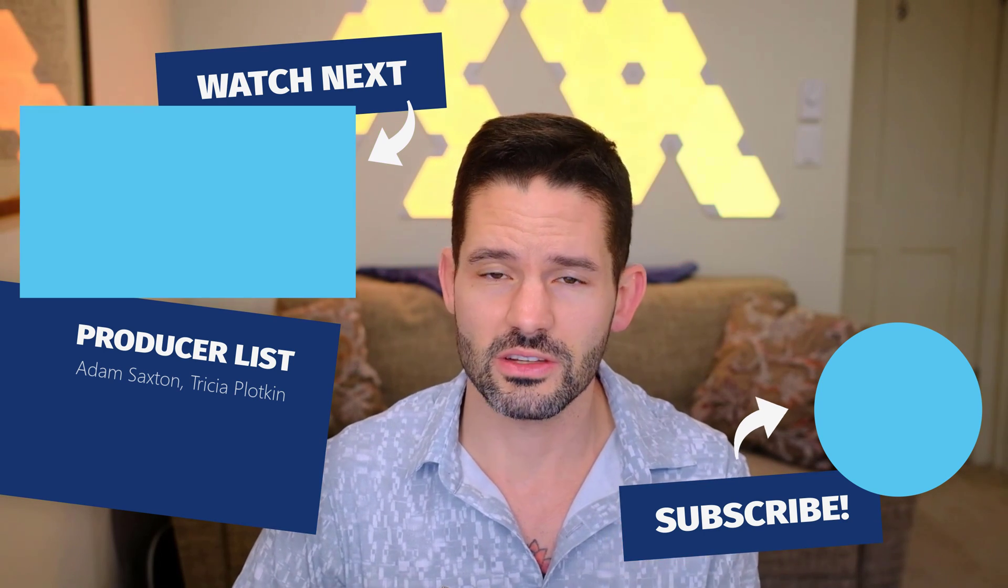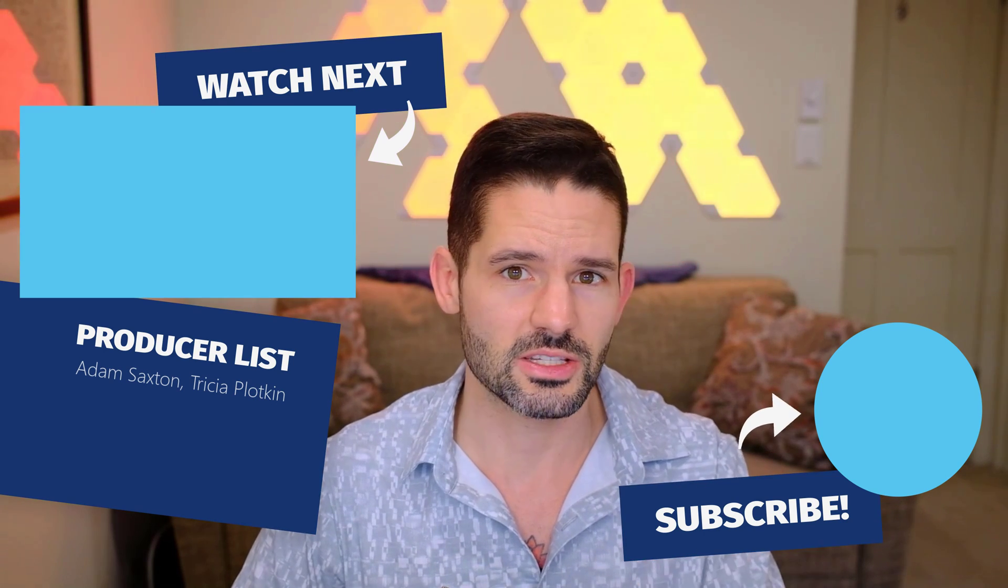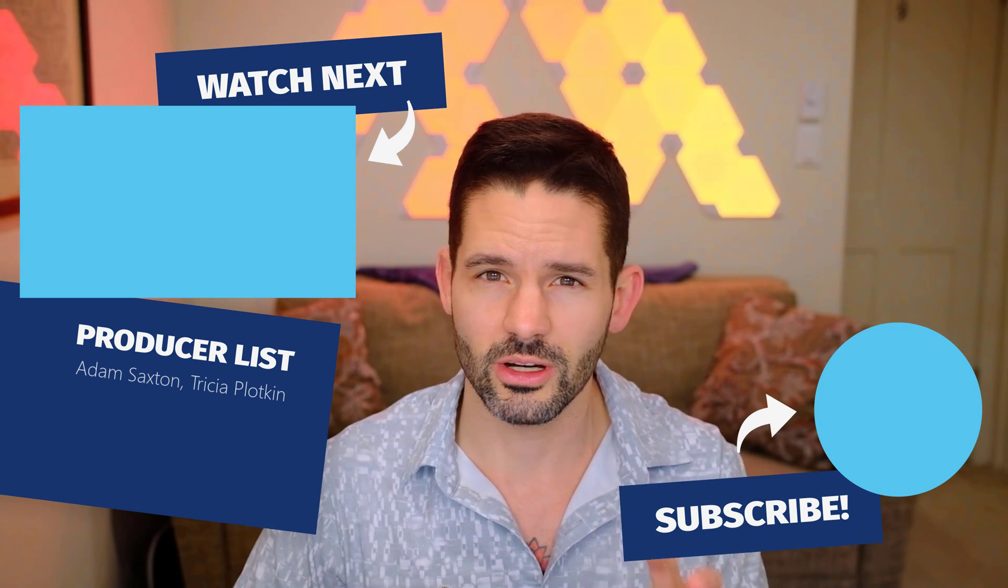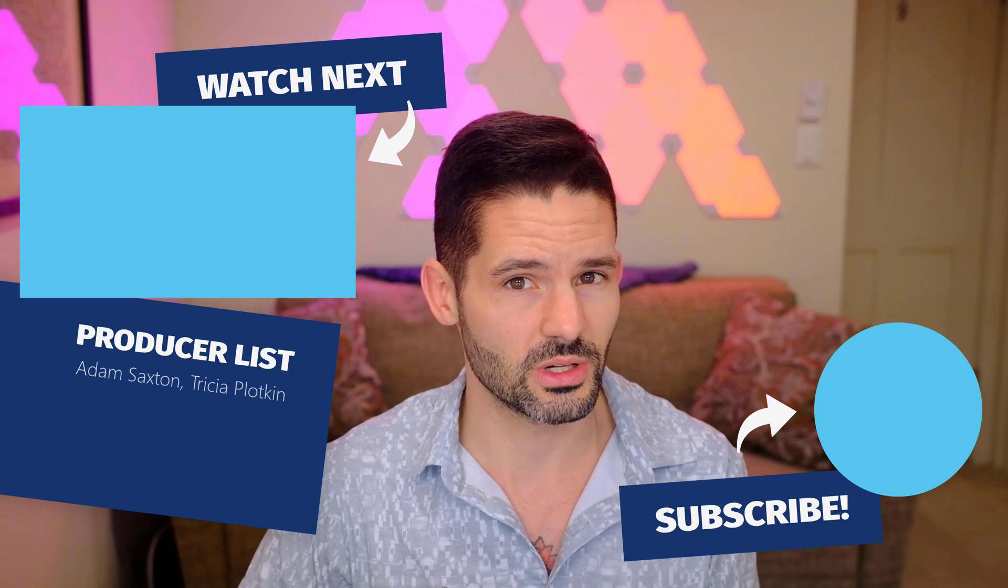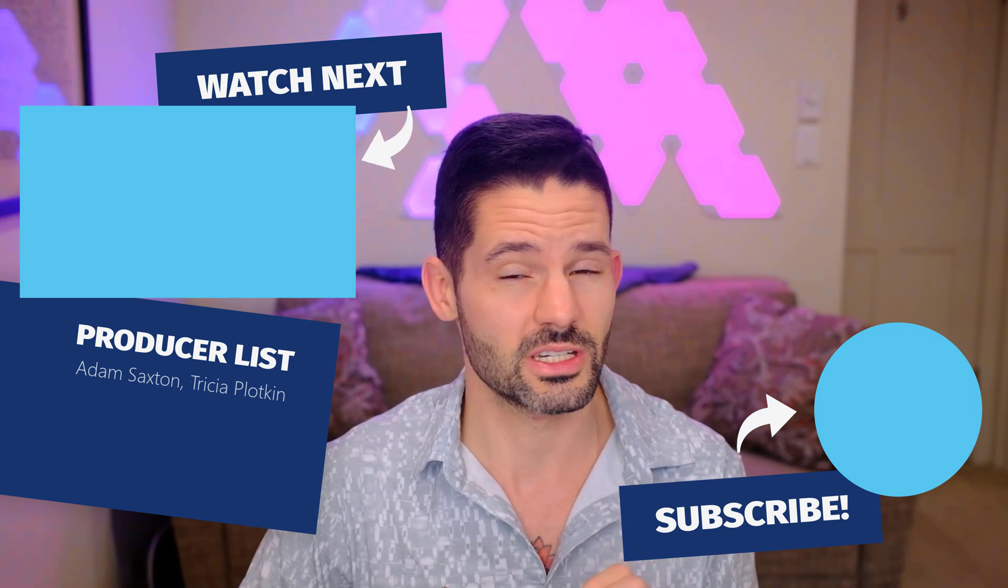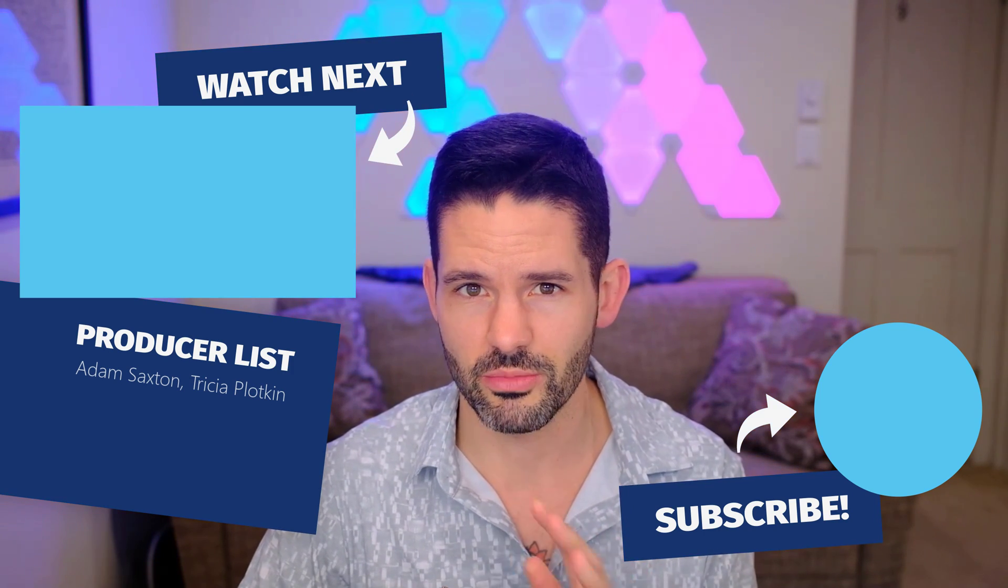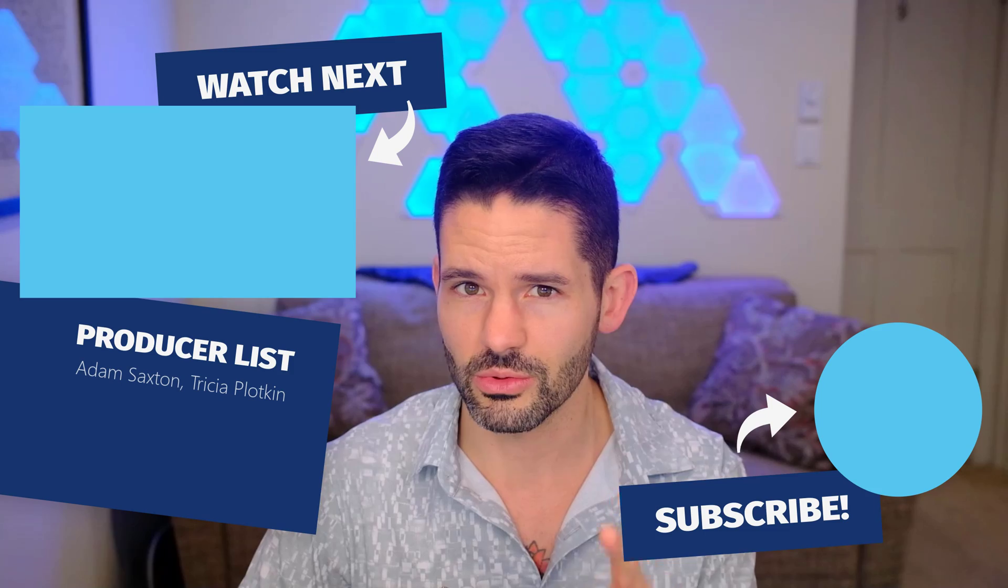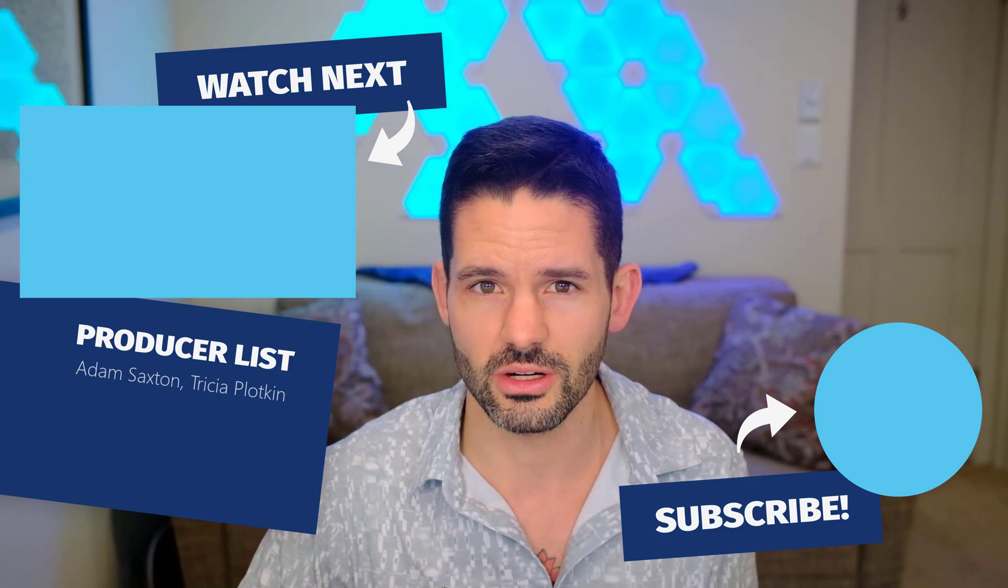If you liked this video please hit that subscribe button down below or add a comment or a like as well. Both of those all help with my channel to grow. So I appreciate all of it and I will see you in my next video.